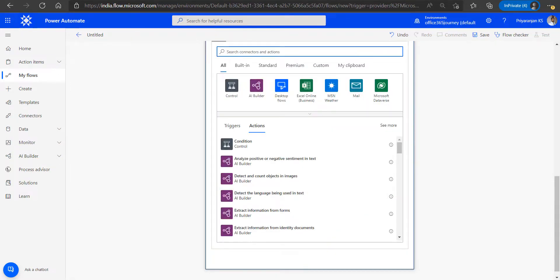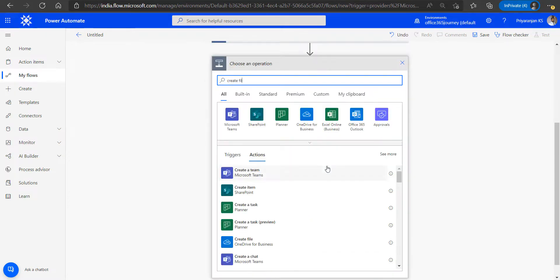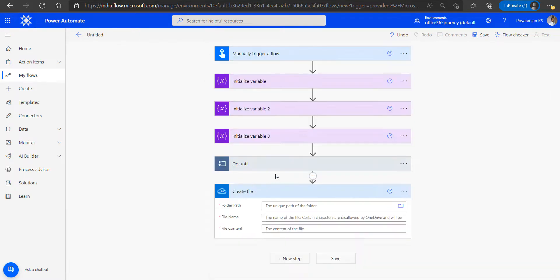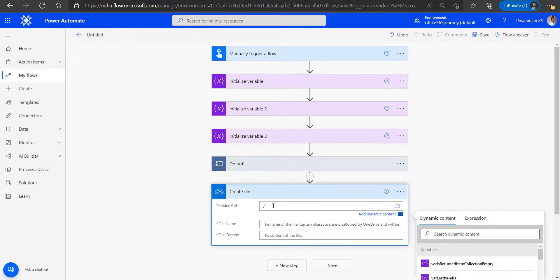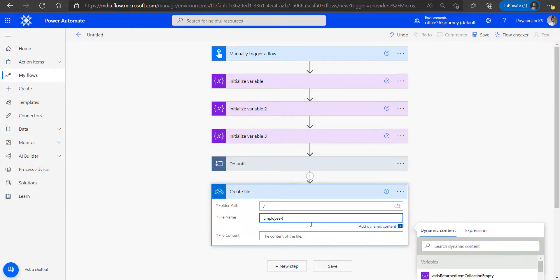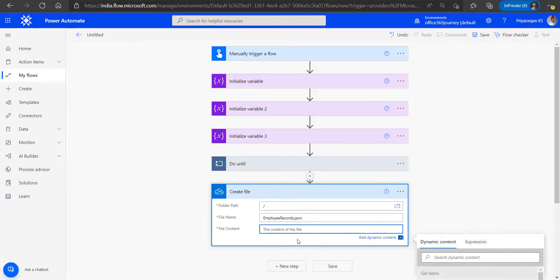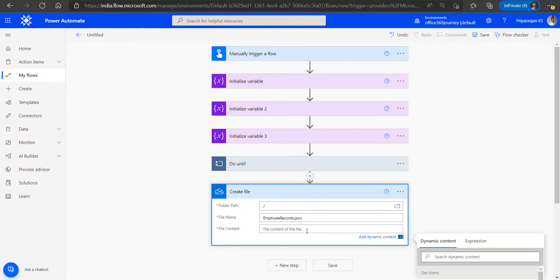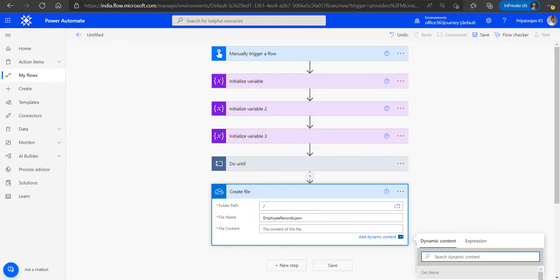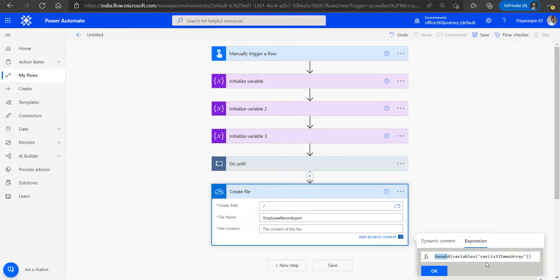Finally, outside the loop, we create a JSON file using a Create File action which will create a JSON in OneDrive. We create the file in the root folder, name it 'employee_reports.json', and for the file content we use the base64 expression with 'var_list_items_array' as the input to the base64 function, converting the master list items array into base64 format.